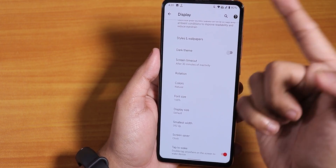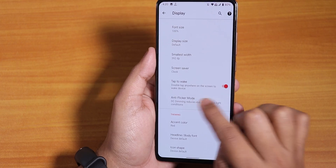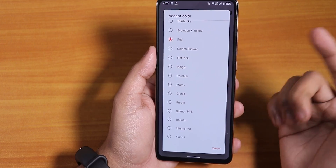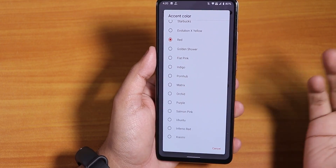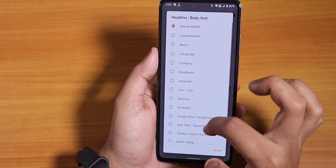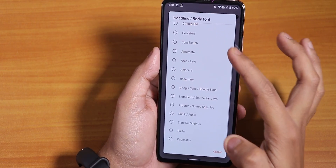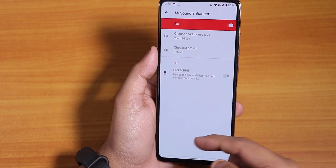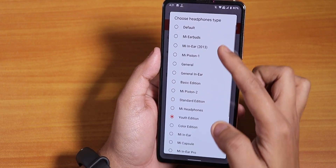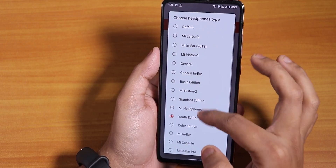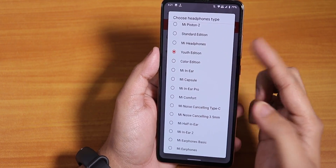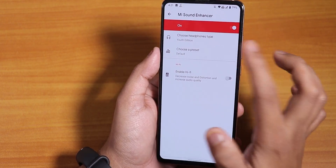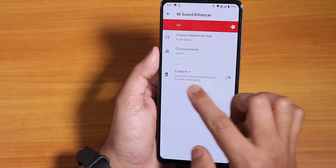We get live wallpapers by default. Dark theme can be toggled from here. Scrolling down you get double-tap to wake, which works fine, and lots of accent colors with no issues. In headline and body font settings there are plenty of system fonts to choose from. In sound settings, Mi Audio Direct is listed at the bottom — you can choose the Youth Edition or preset for whatever headphones you have. The fonts look a bit bolder now and I like that.